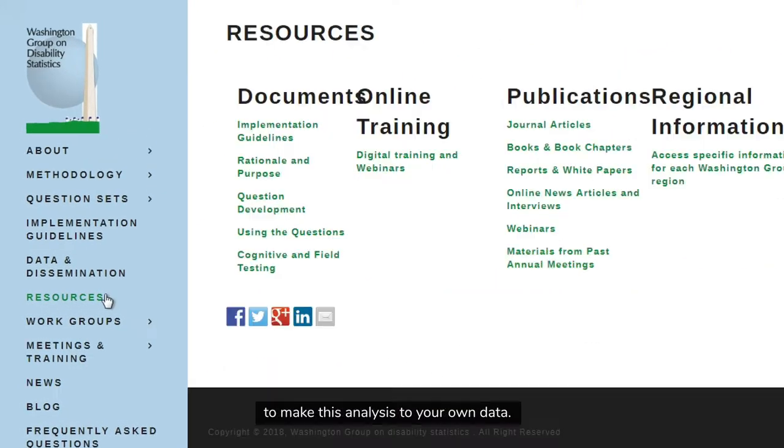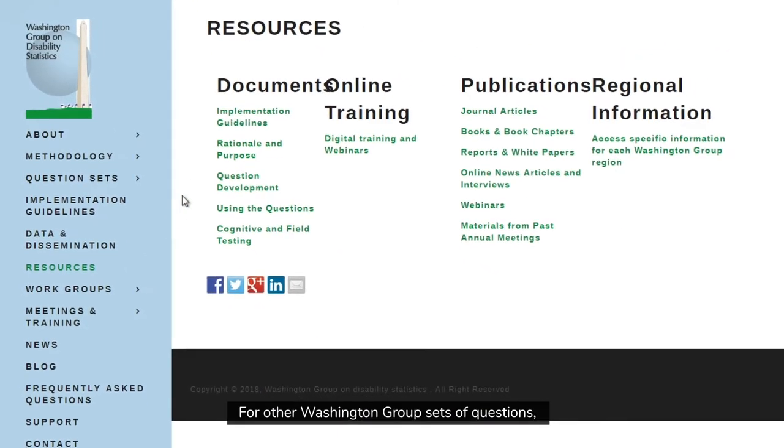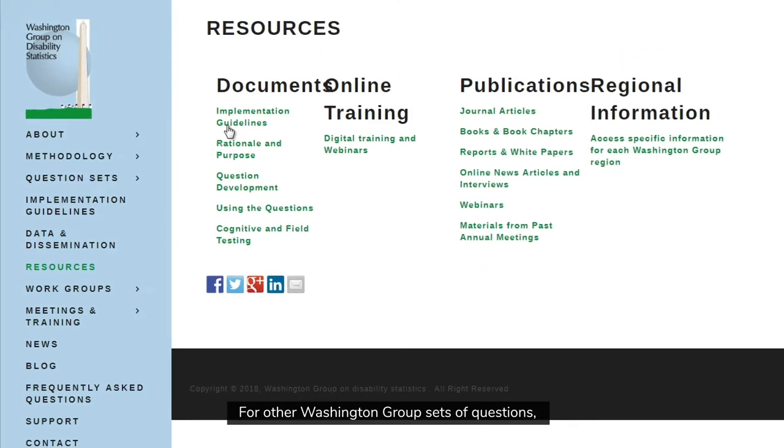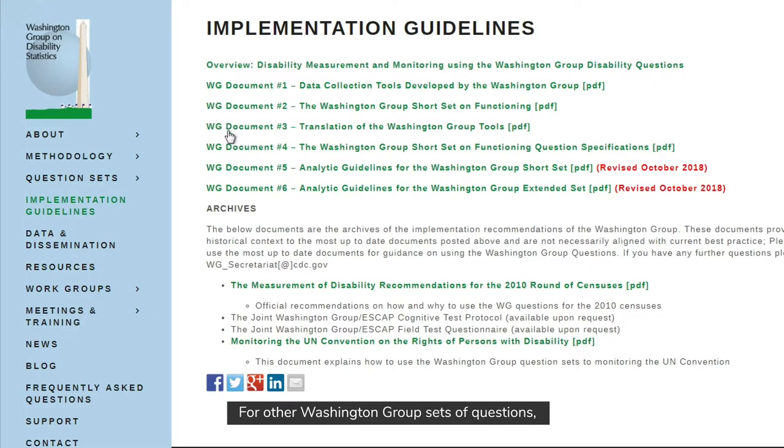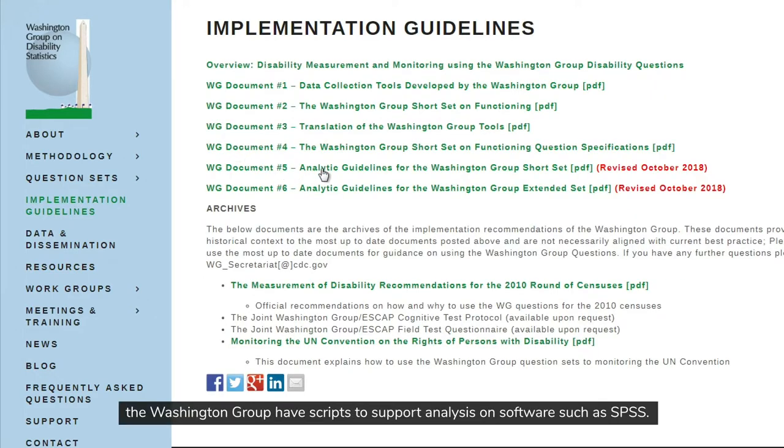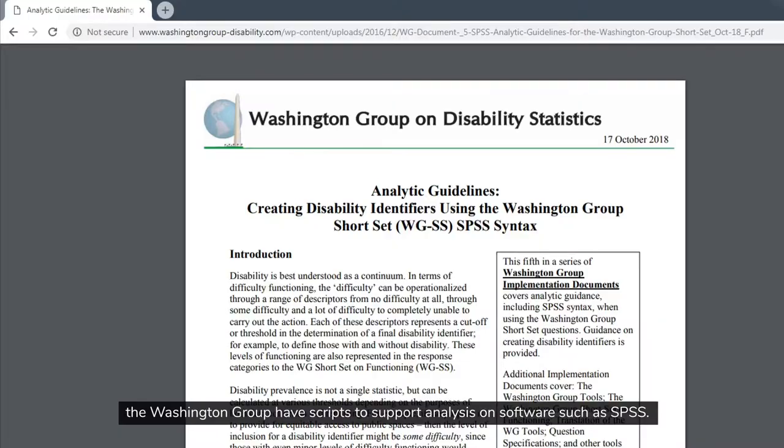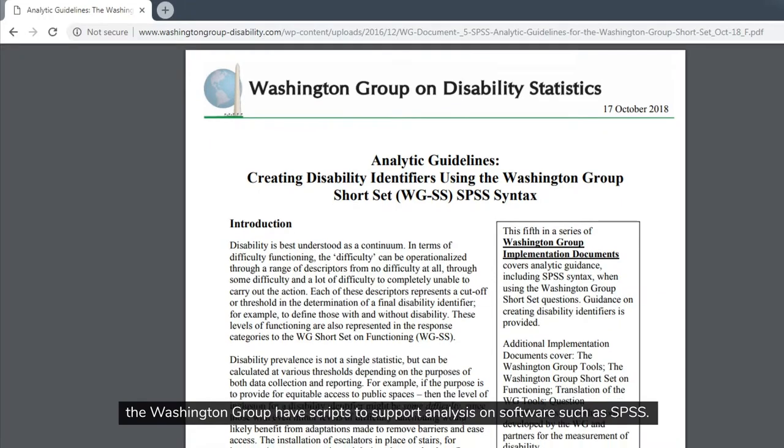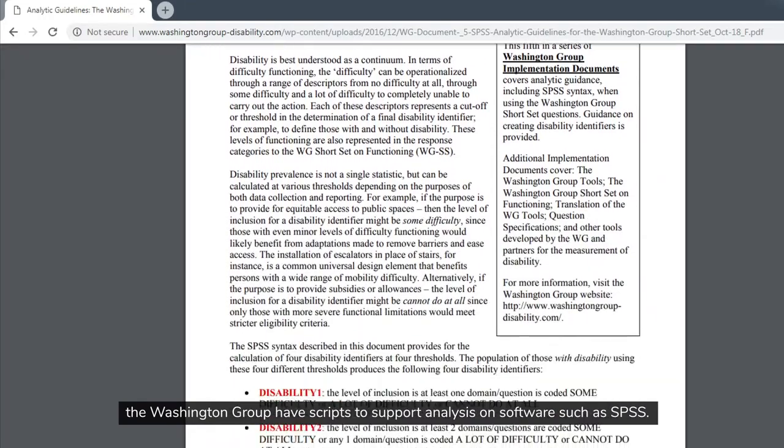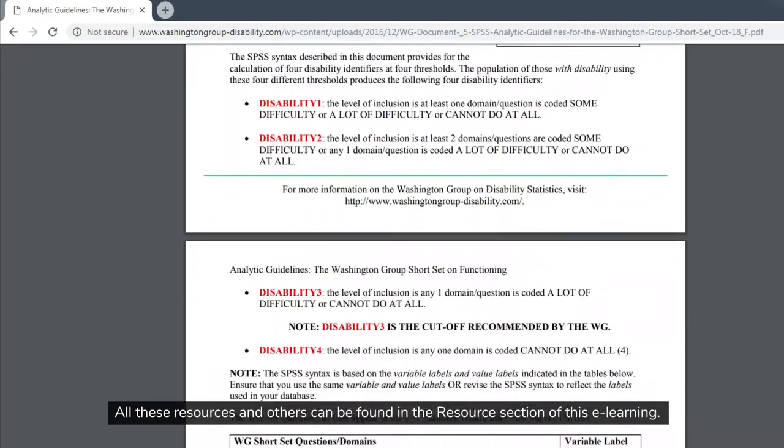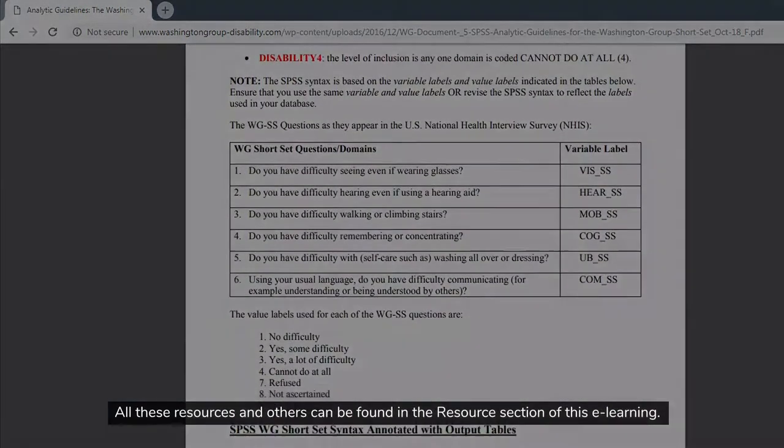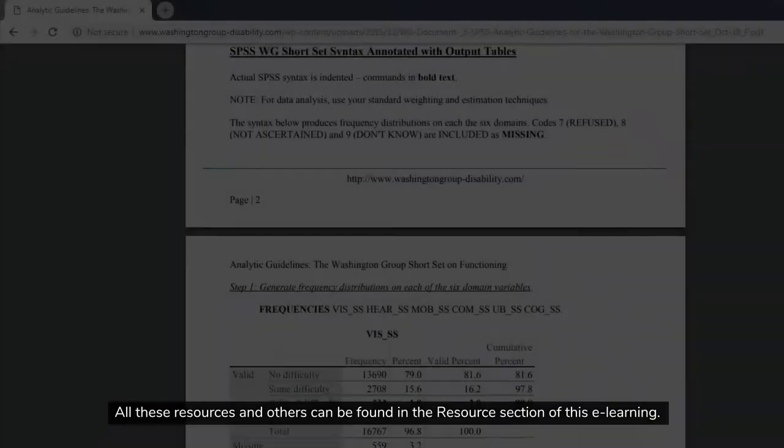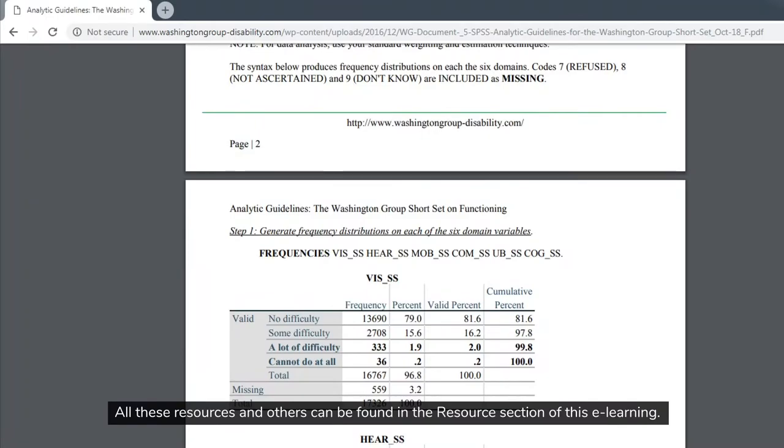For other Washington Group sets of questions, the Washington Group have scripts to support the analysis on software such as SPSS. All of these resources, and others, can be found in the resource section of this eLearning.